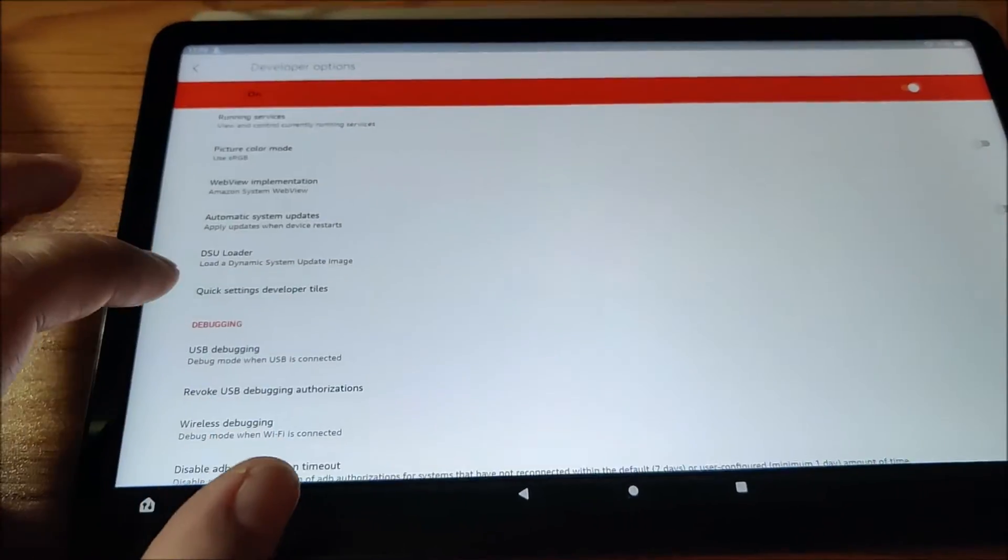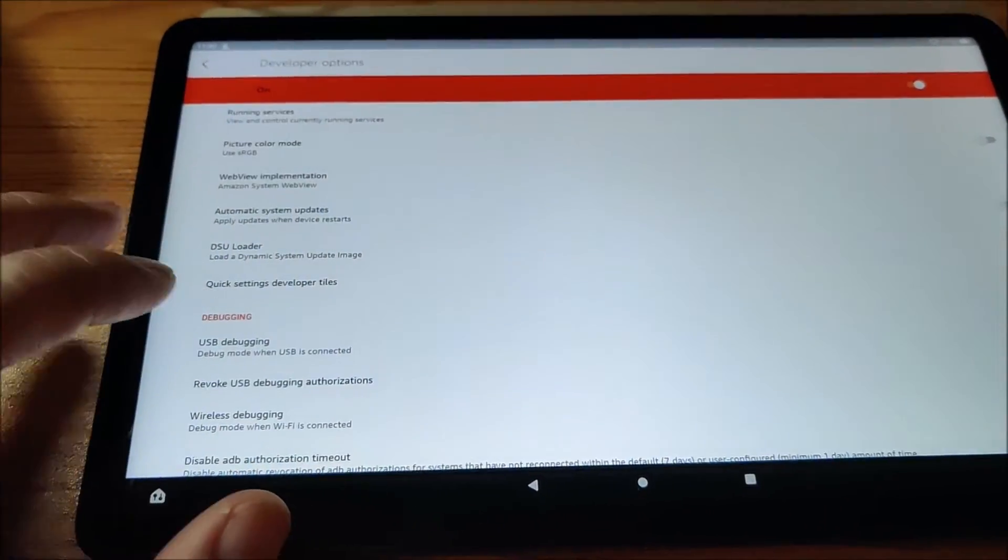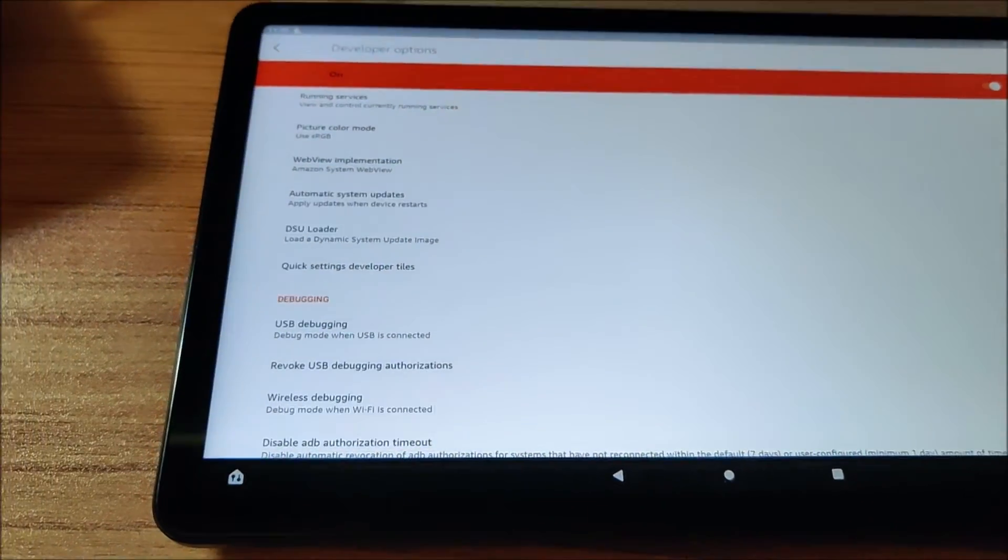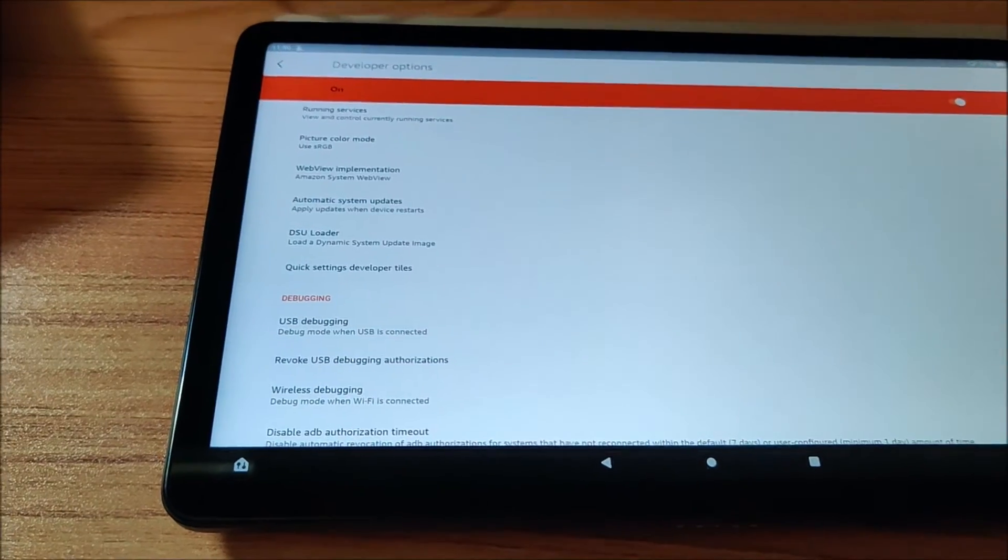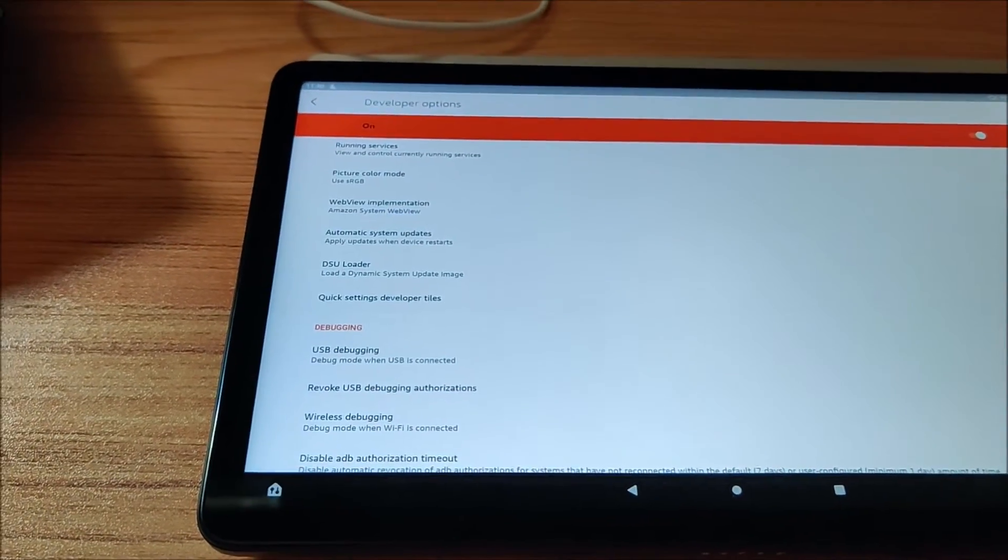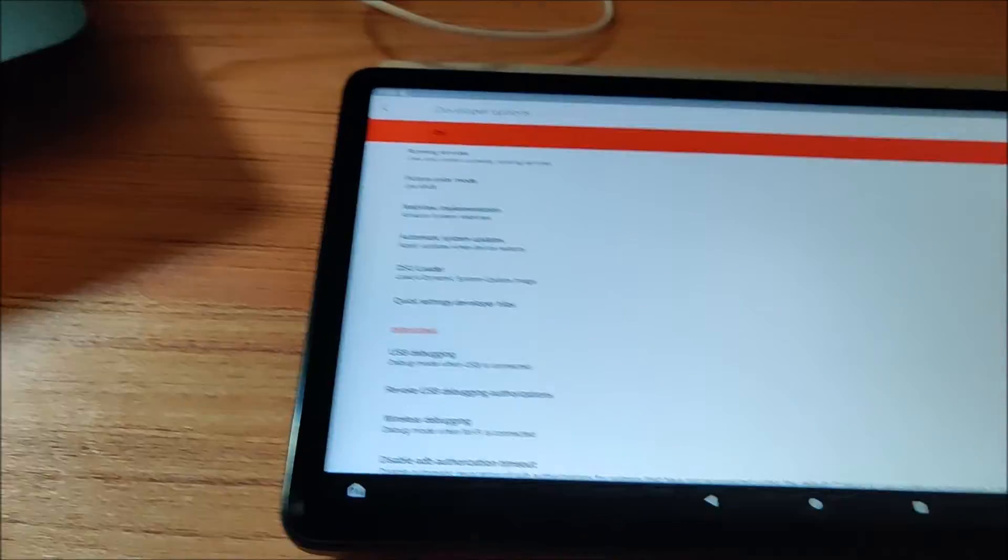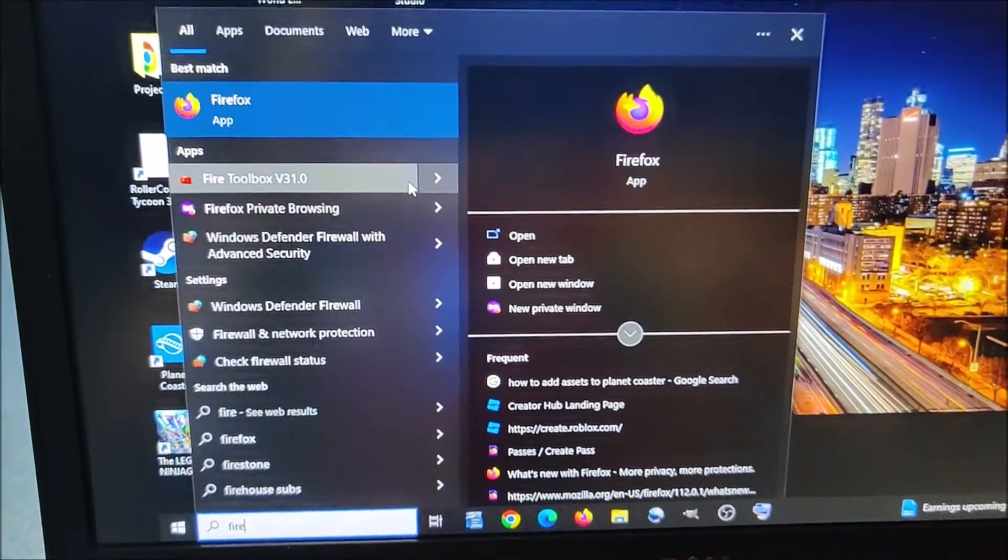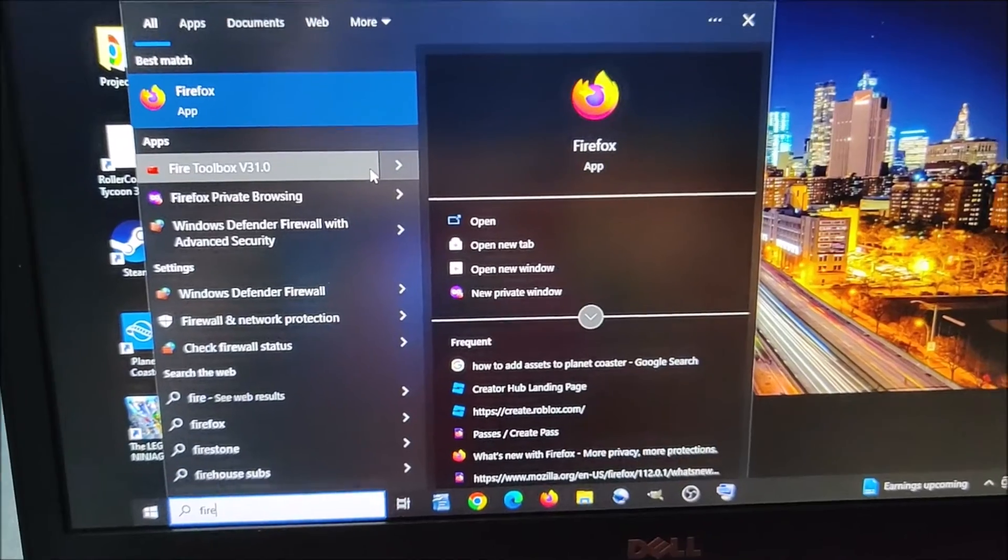So that's the preset up and now I can open Fire Toolbox, which I have ready over here. I'm going to click on that.